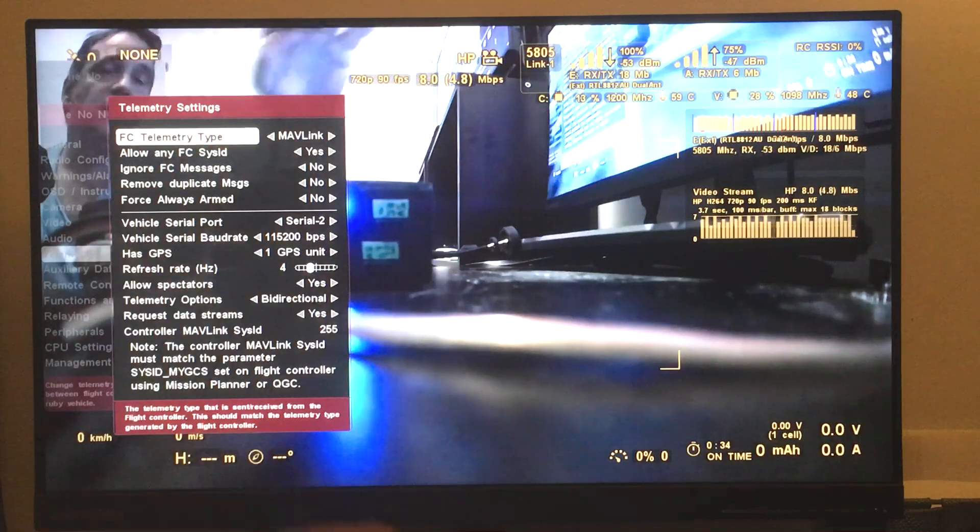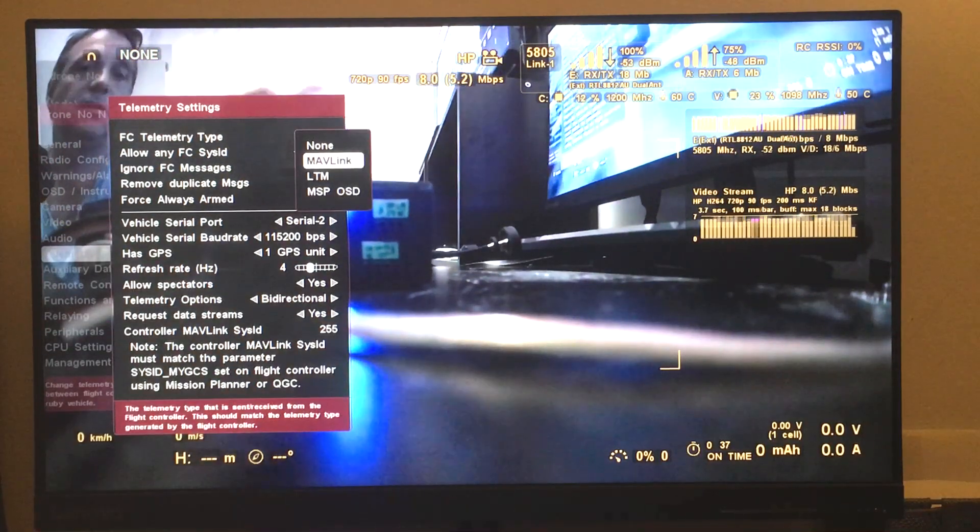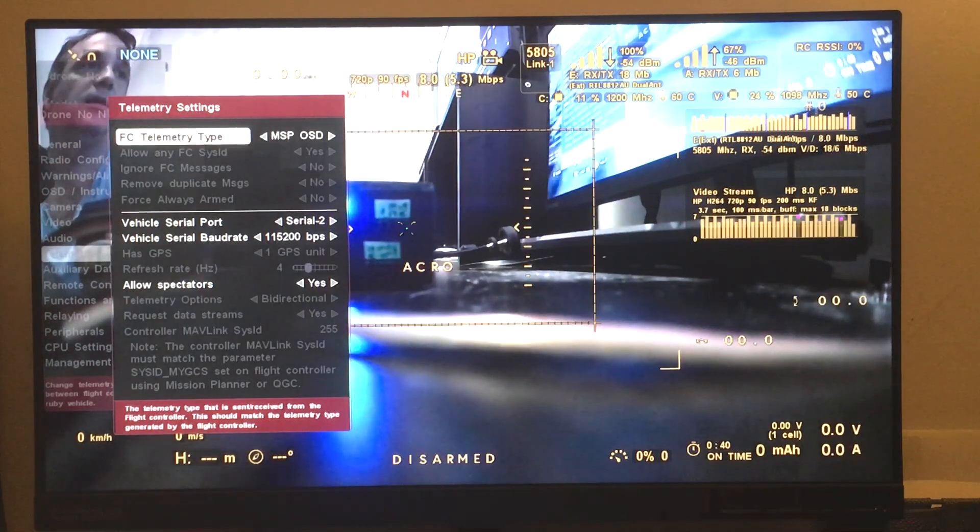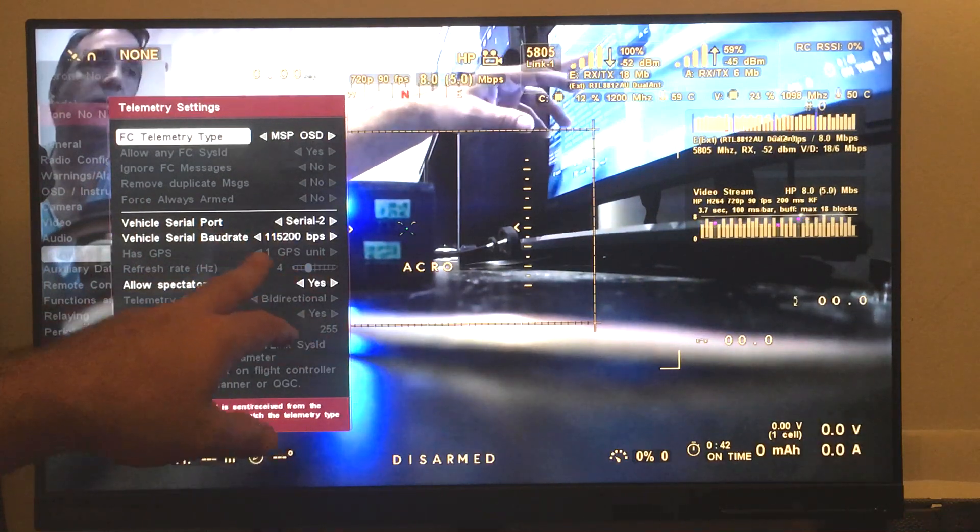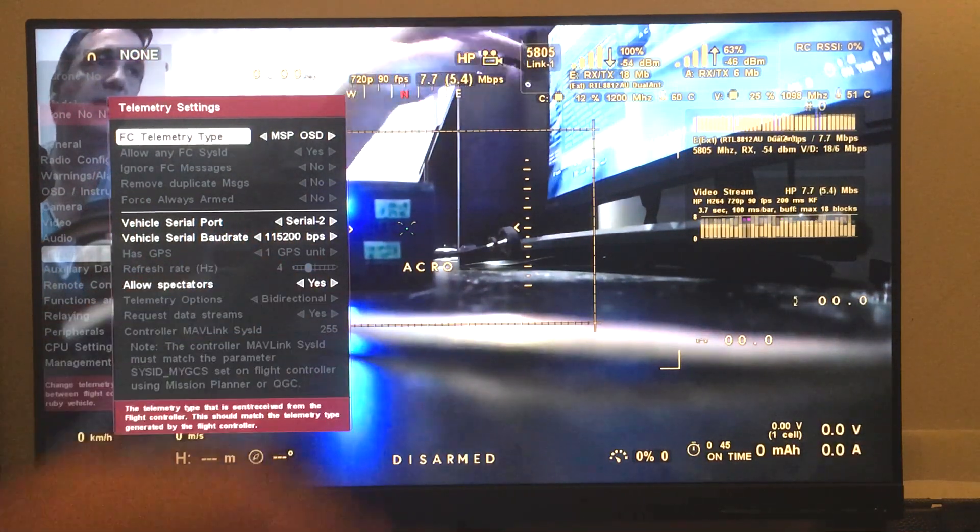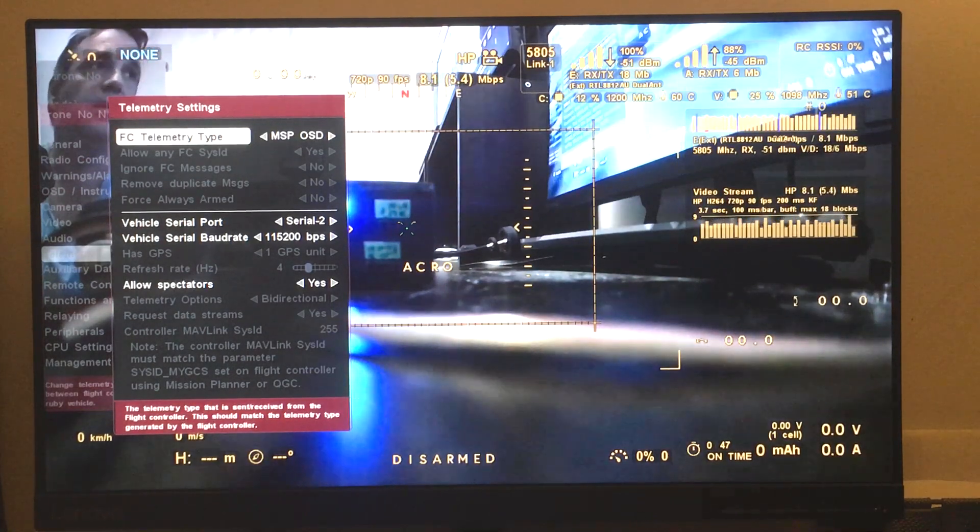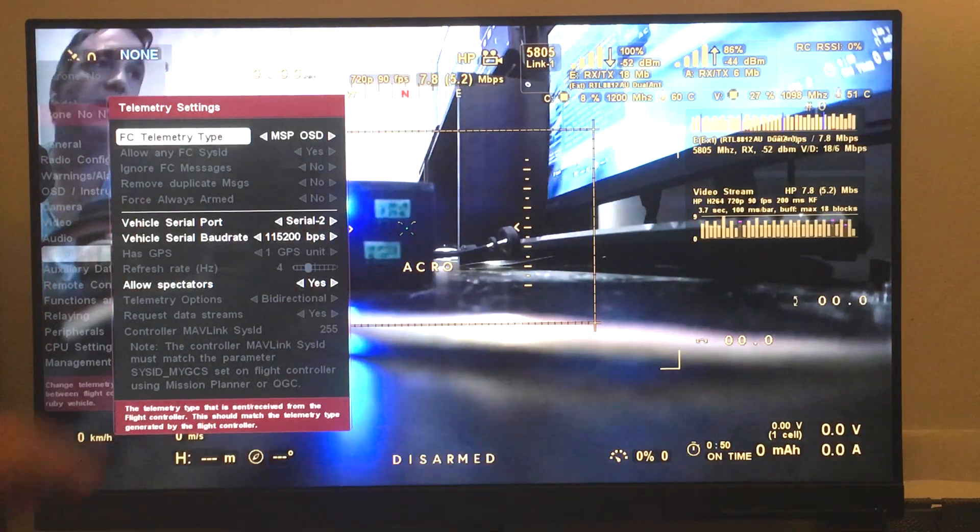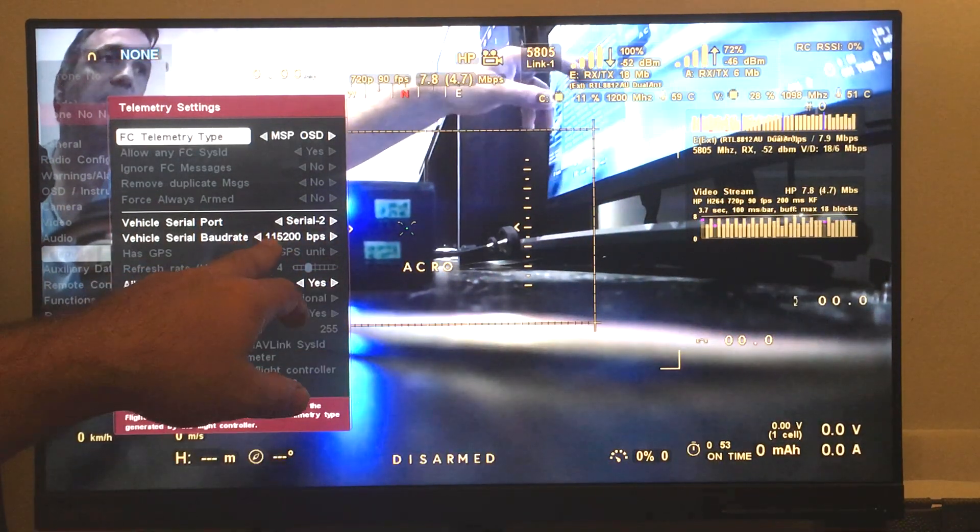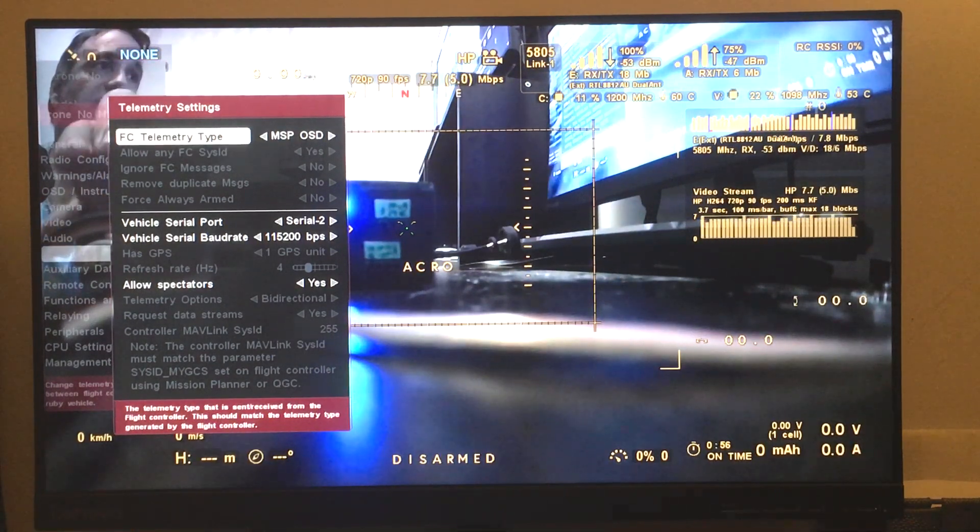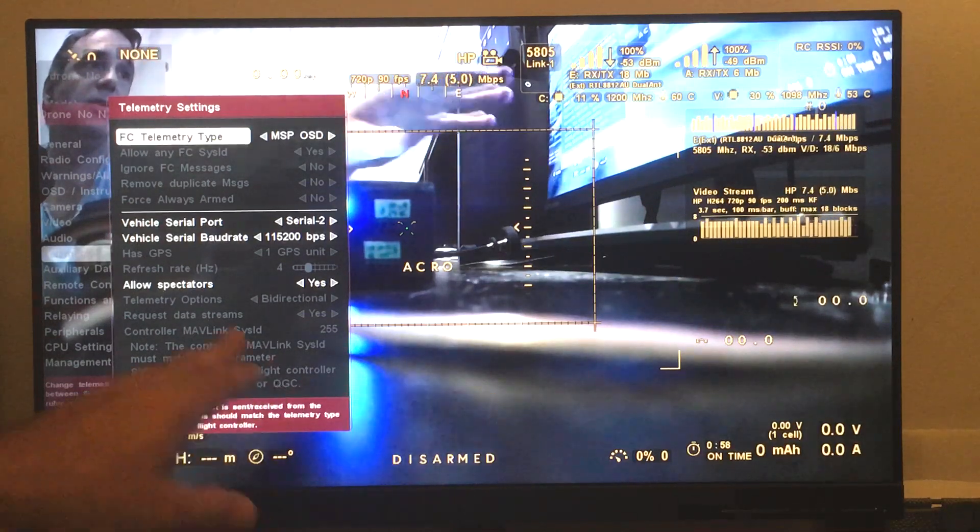By default it comes with muffling, but we just change it to MSP OSD. Of course, we just make sure that whatever serial port we connected on the RunCam Air unit, we use that one. So in our case it's Serial 2 and we set it in Betaflight to 115,000 baud. And that's pretty much all.